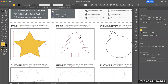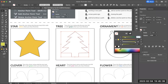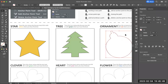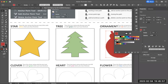Same thing with the tree — I'm going to take my selection tool, click on the line that I drew, come over to my fill. You can either use the default swatches or come to the color mixer and pick a different shade of green if you want. And then the ornament is red, so I'm clicking on that, selecting it, coming over to the fill, and selecting the red from the swatches.